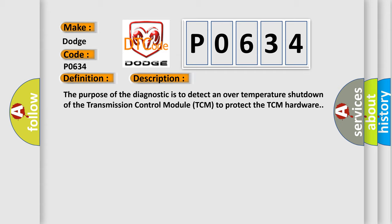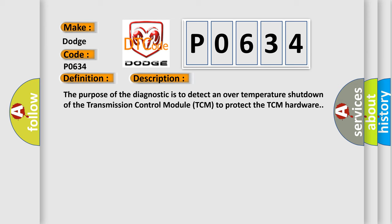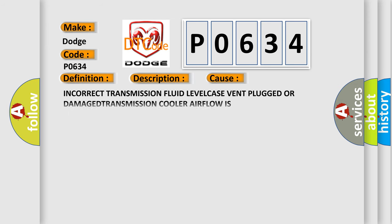This diagnostic error occurs most often in these cases: Incorrect transmission fluid level, plugged or damaged transmission cooler airflow.